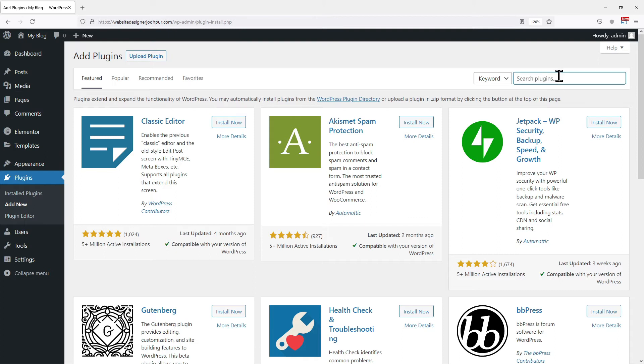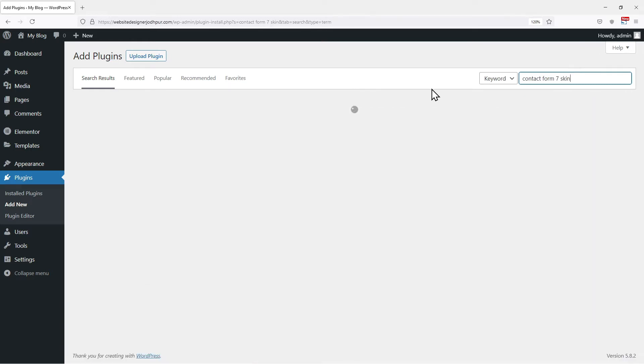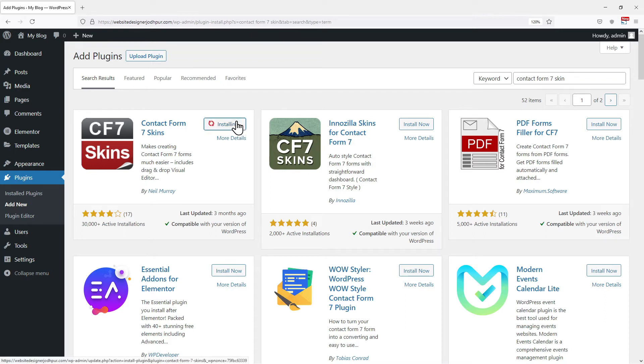Now, in the search box, search for Contact Form 7 Skin. From various plugins here, we need to install this plugin. So click on Install Now.